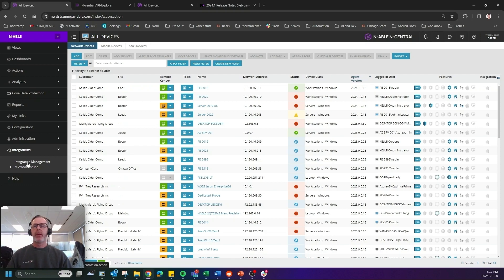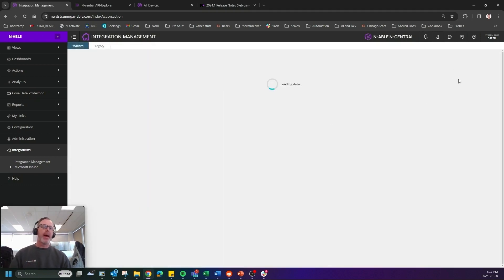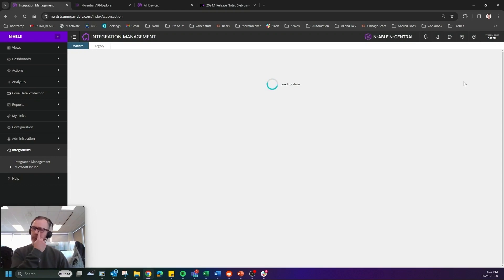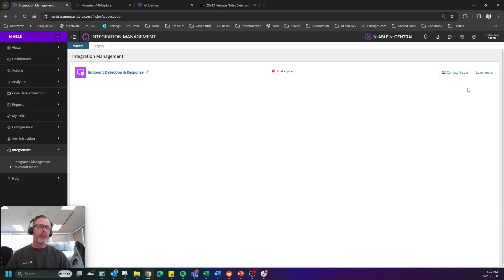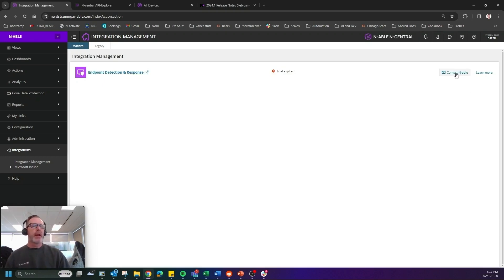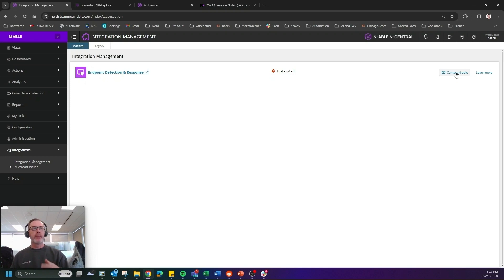Now, I don't have an upgrade button in my N-central. But you will, providing that you do have an EDR integration that is in that legacy format. Mine says contact enable. Yours will say upgrade. If you click that button and wait about 30 minutes, you will effectively be migrated into that new tenant.